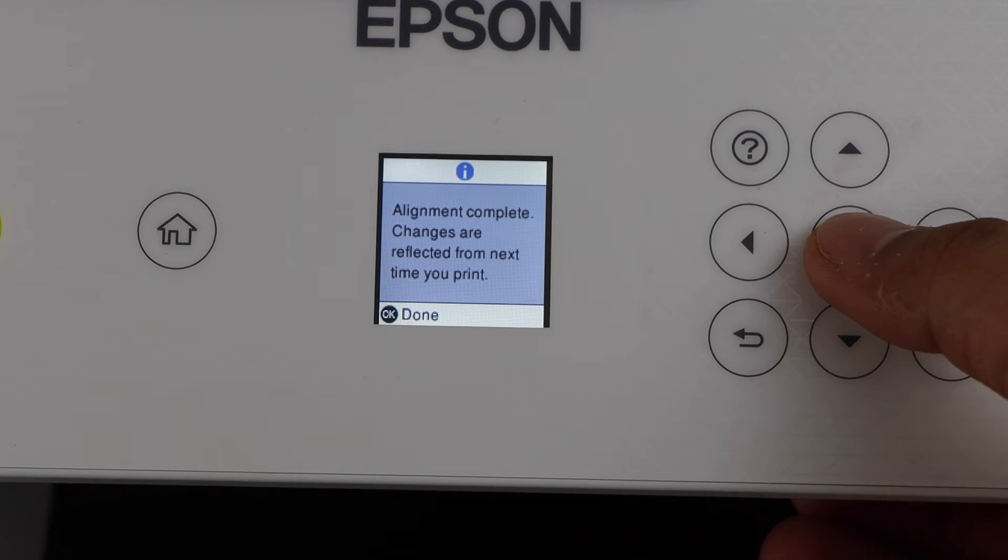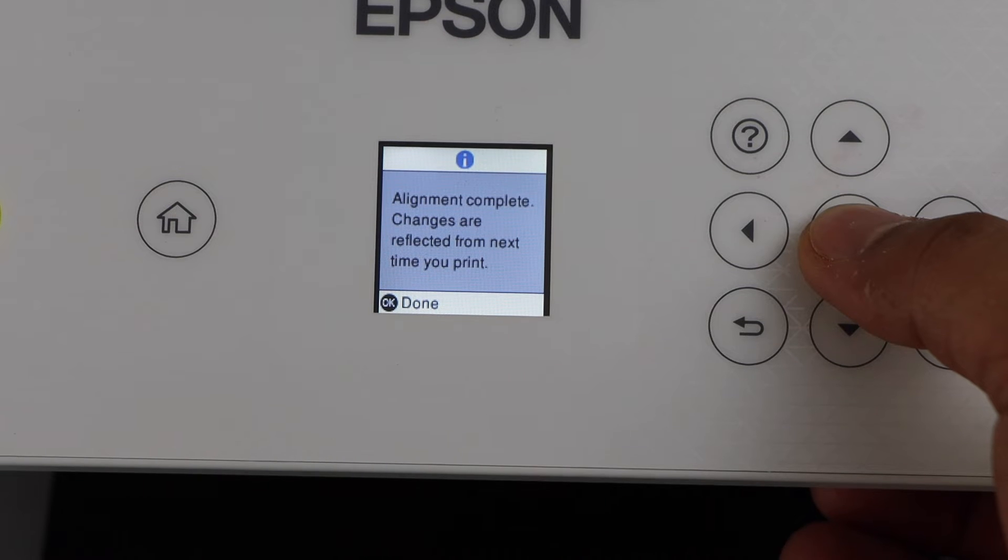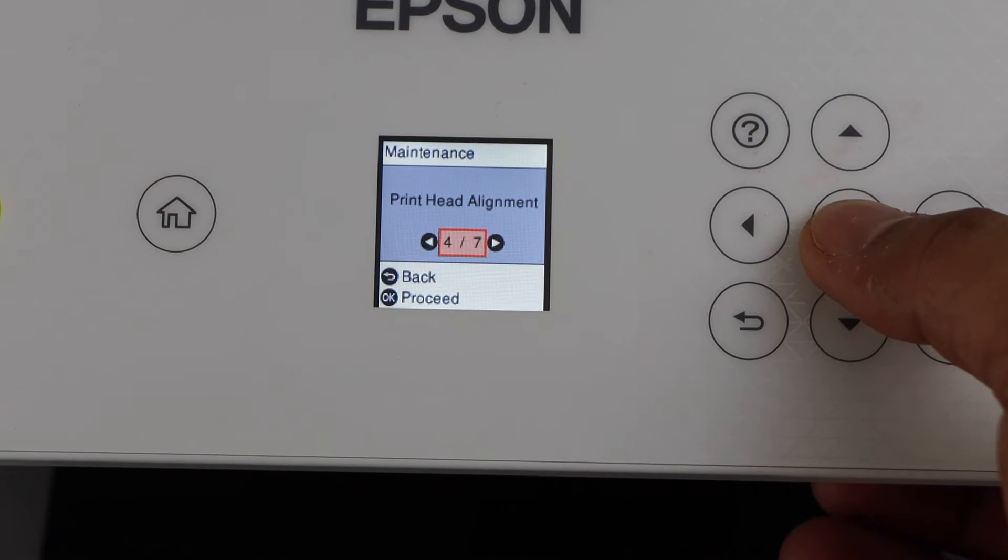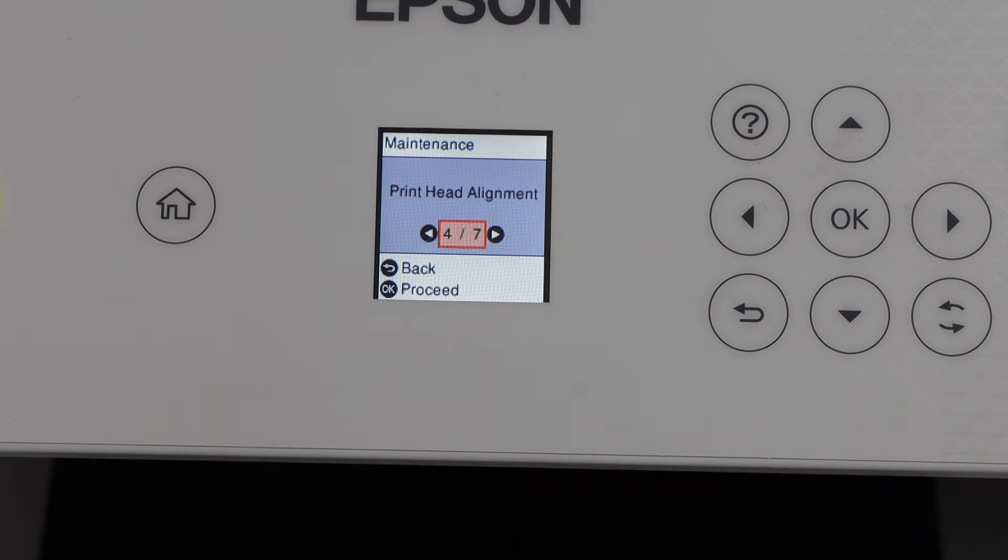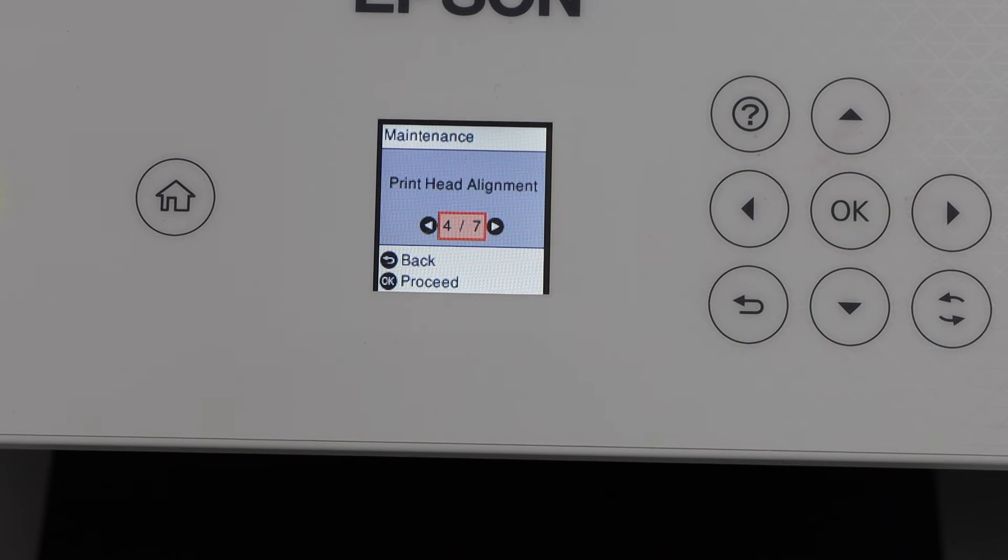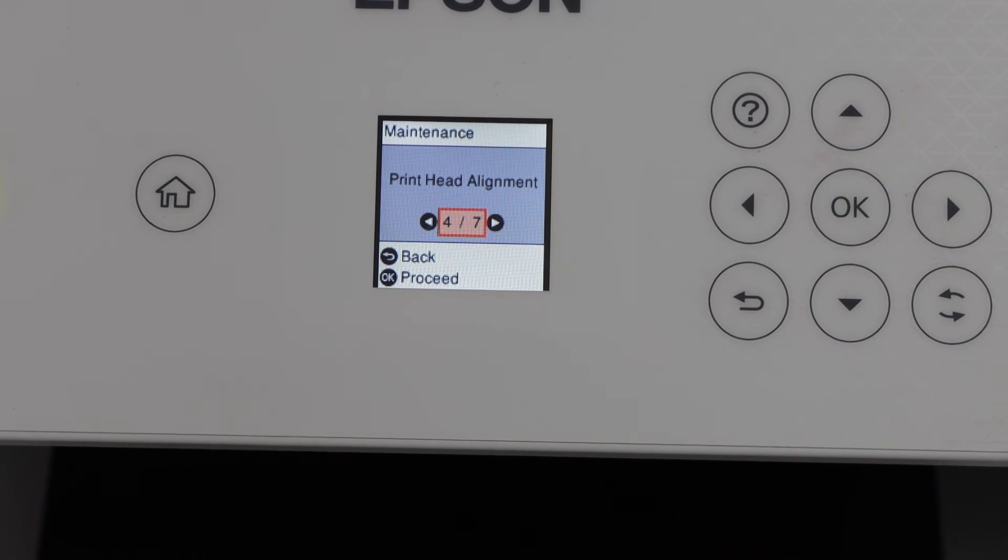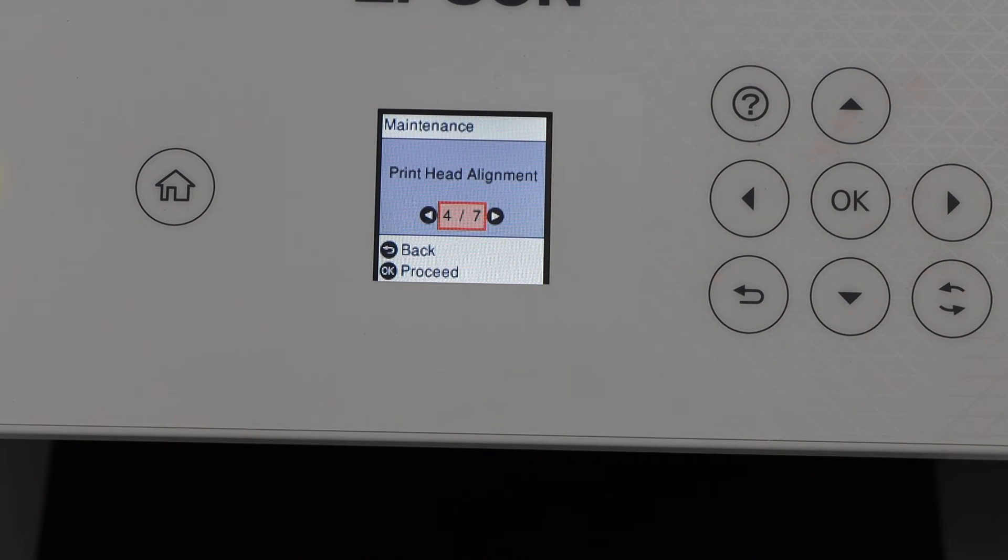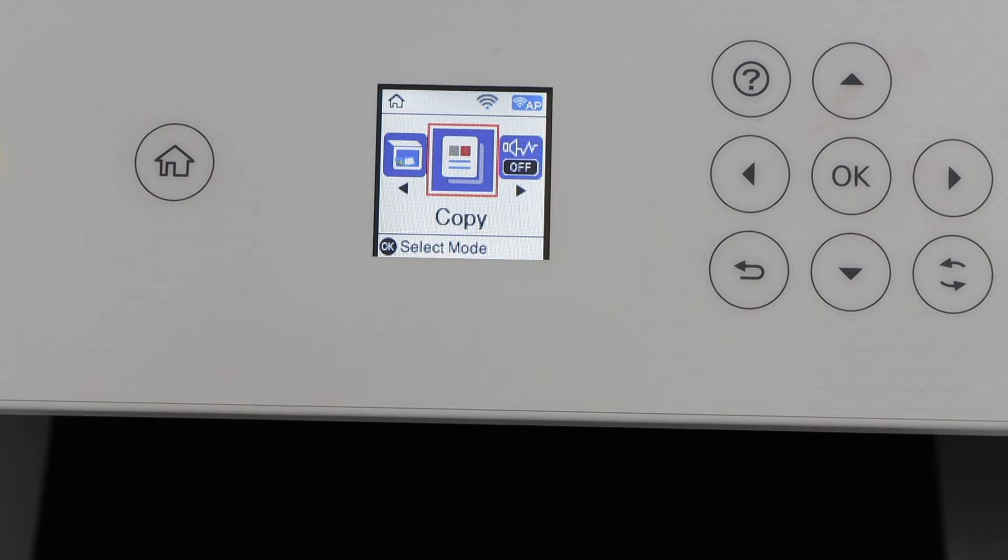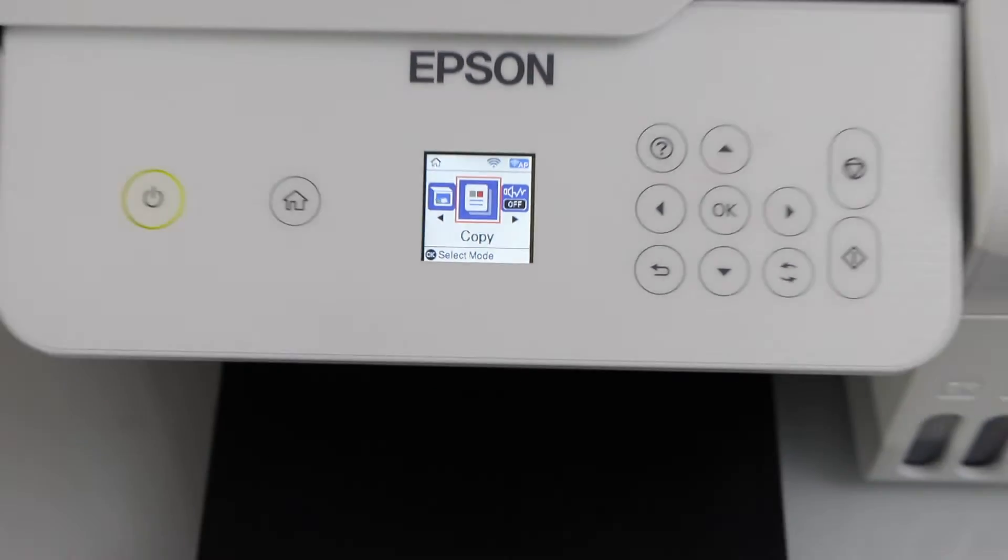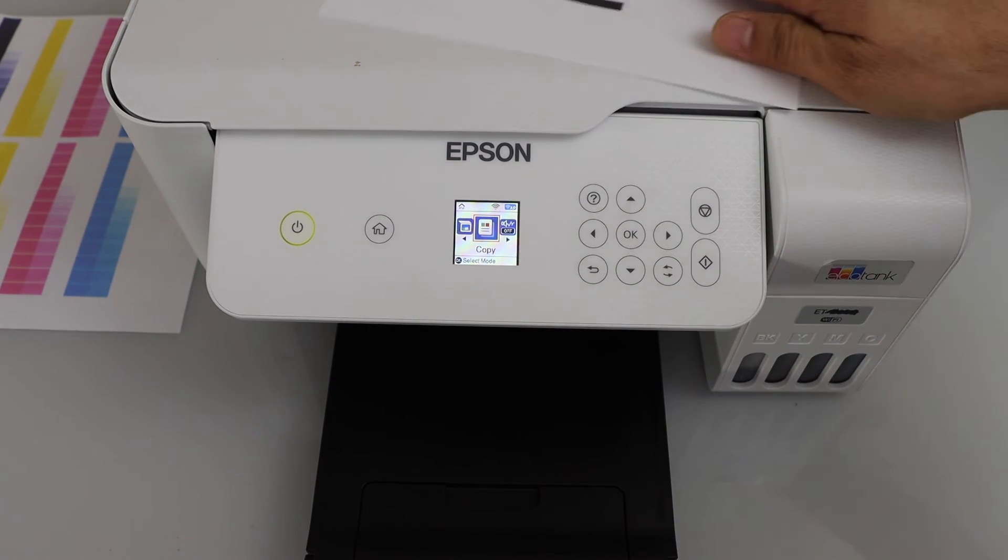Click on OK to finish it. So we just did the print head alignment. Now it should be printing without lines. Click on the home button and you can do a copy test to see if it's working or not.